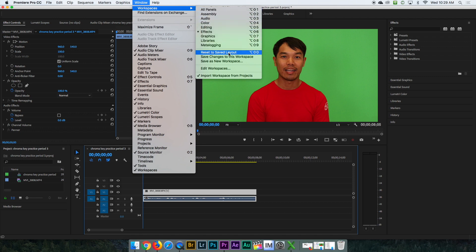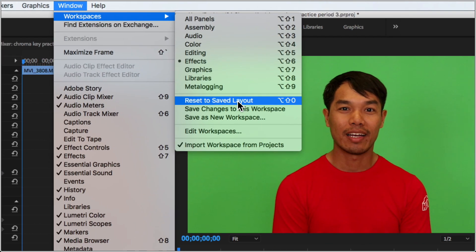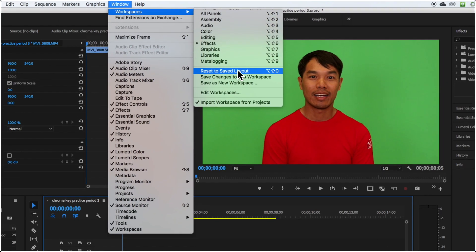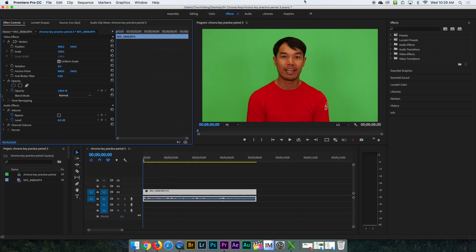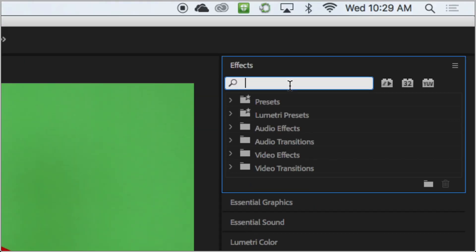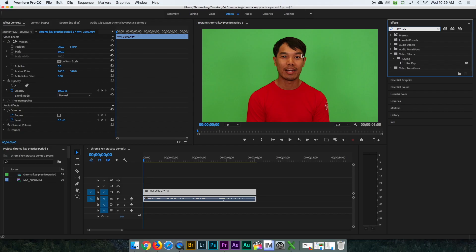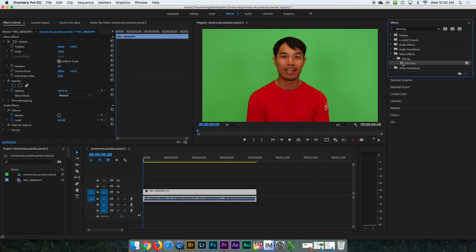Scroll down to Workspace and then scroll down to 'Reset Saved Layout.' Once you reset the saved layout, everything will be reset and you'll be able to search for the effect you want. The effect you want is Ultra Key. Once you type in 'Ultra Key,' it will pop up underneath Video Effects > Keying. Drag it and put it on the video clip you want the Ultra Key effect on — it only affects that one clip.